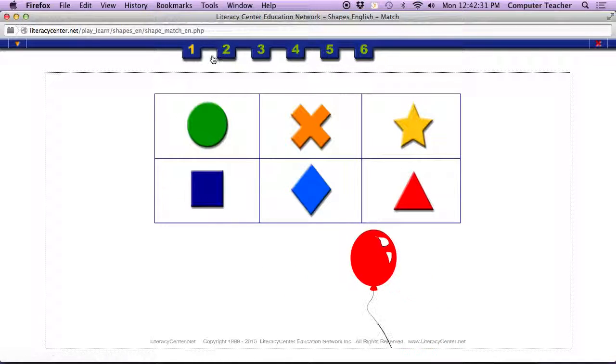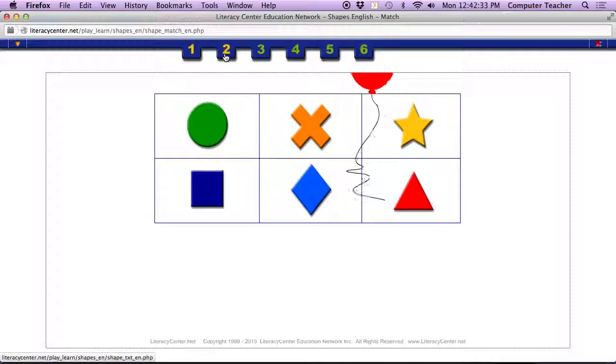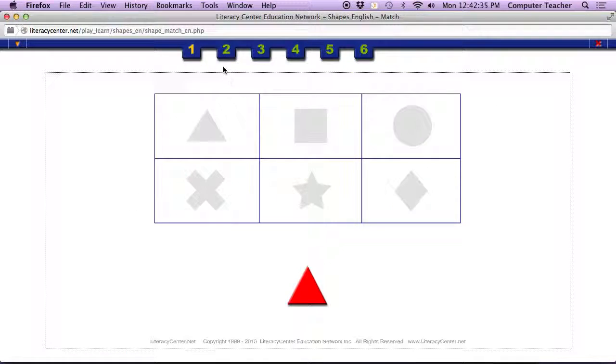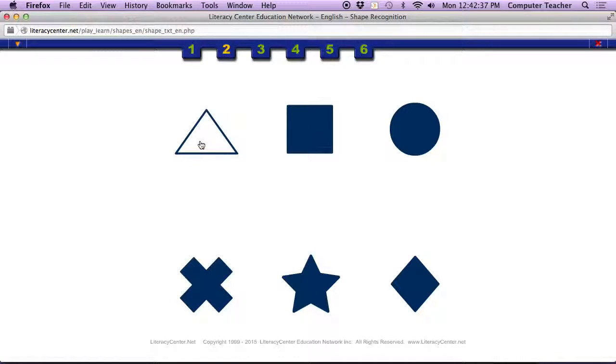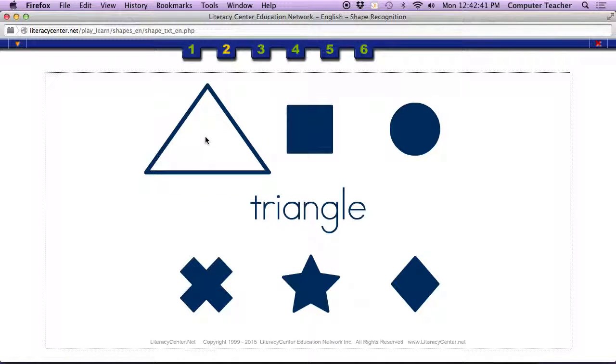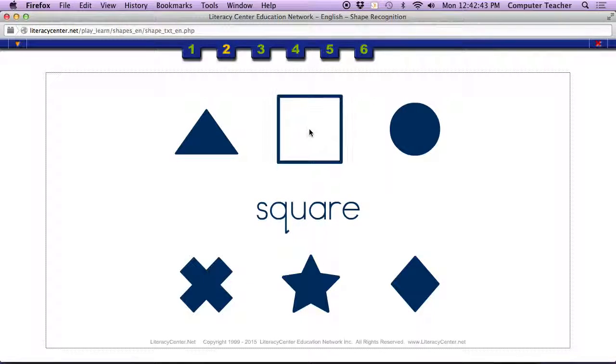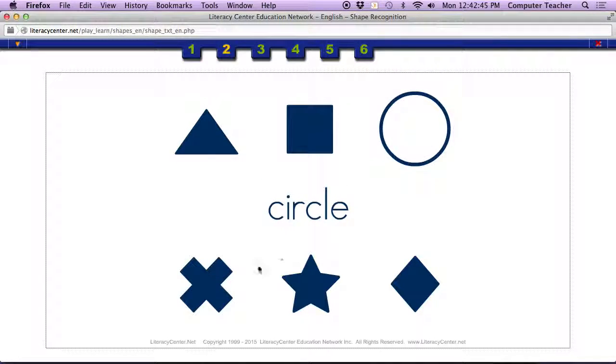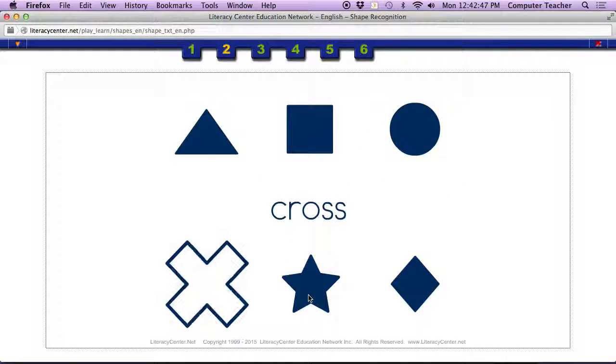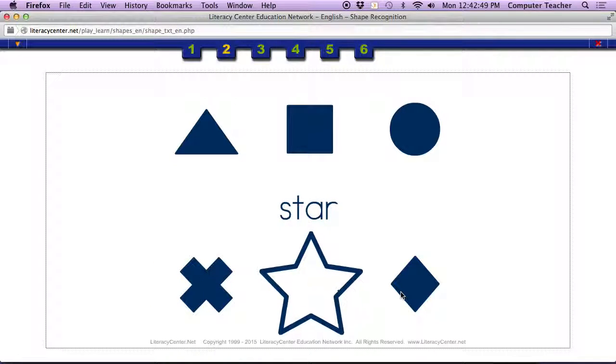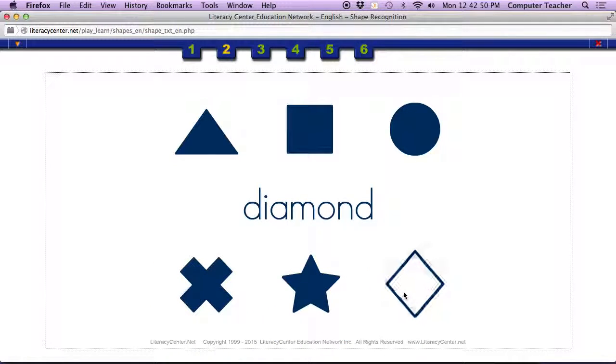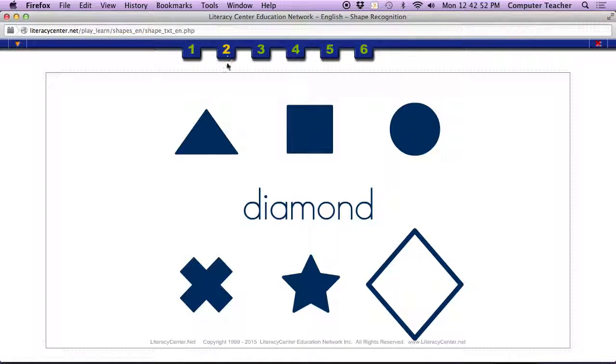Then we're going to go to the next page. This is the same game of shapes, but we go to the next page and we just click on each shape. Triangle. You need to focus. Square. Focus on what's going on. Circle. Cross. Star. Diamond.